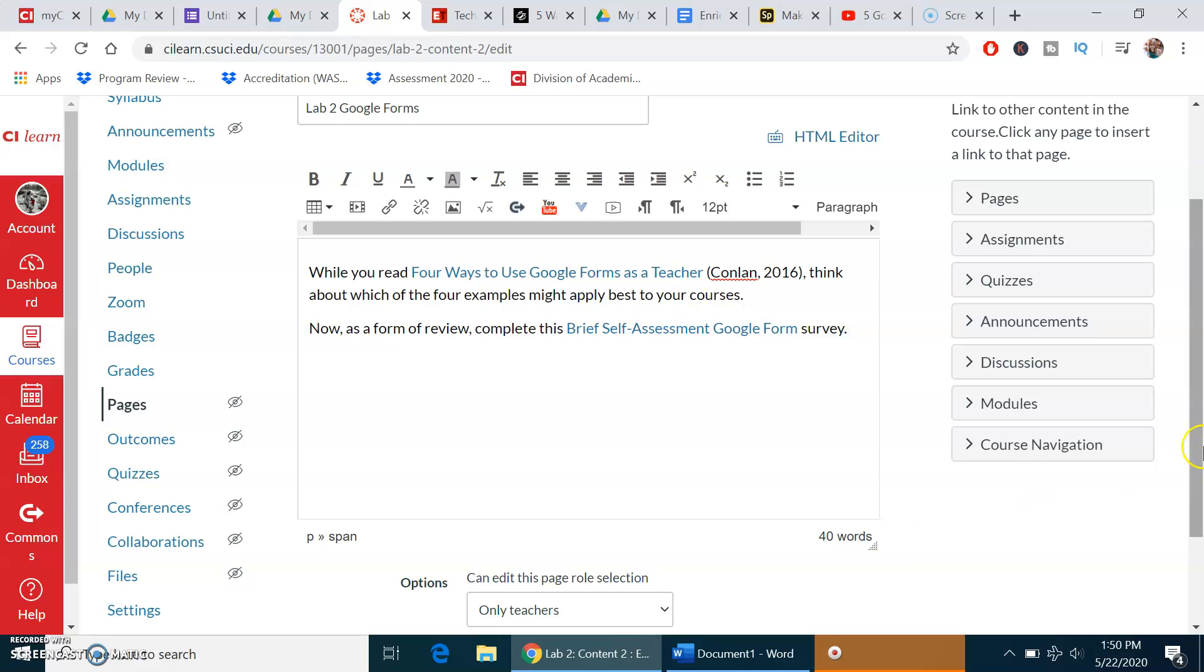Voila, we are done. I hope you enjoyed this. If you have any questions, please email me or message me here on Canvas. I will respond on Mondays, Wednesdays, and Fridays. Thank you so much.